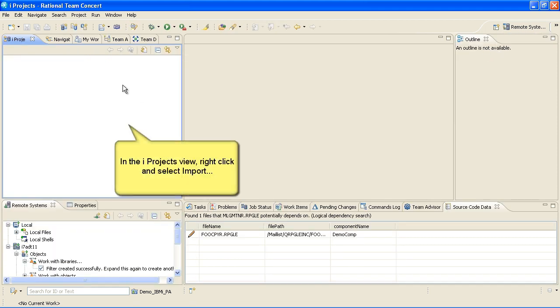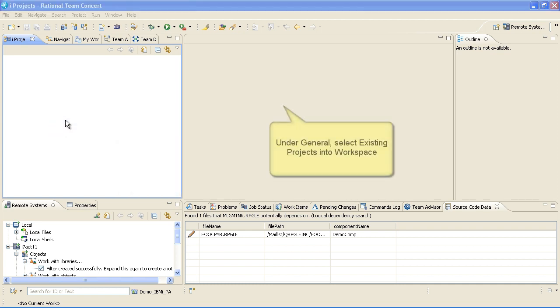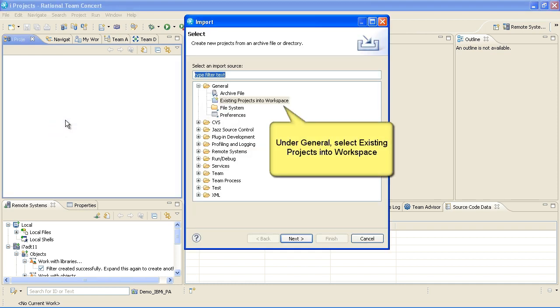In the iProjects view, right-click and select Import. Under General, select Existing Projects into Workspace and click Next.